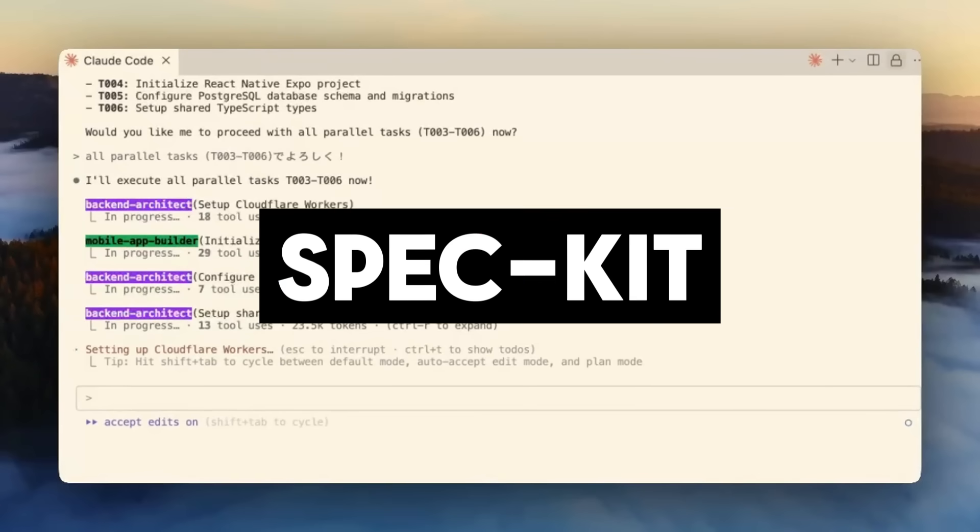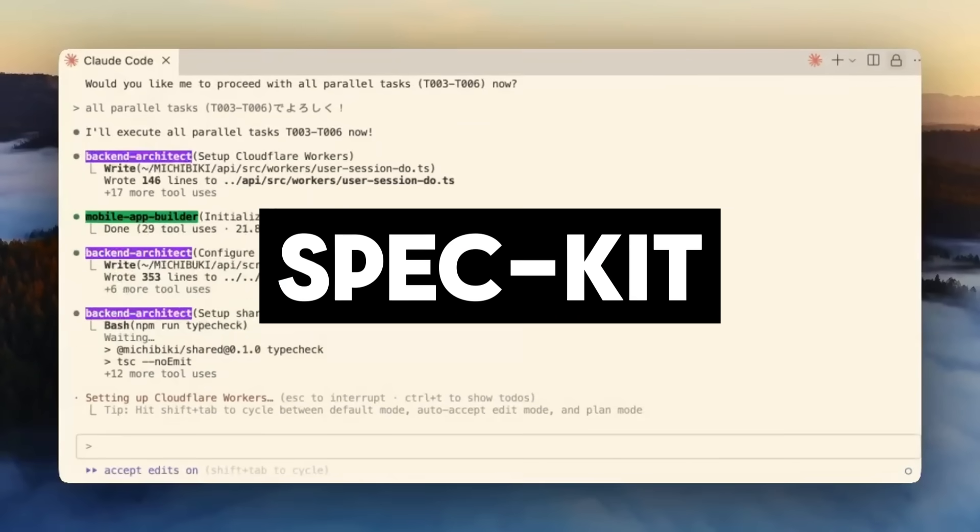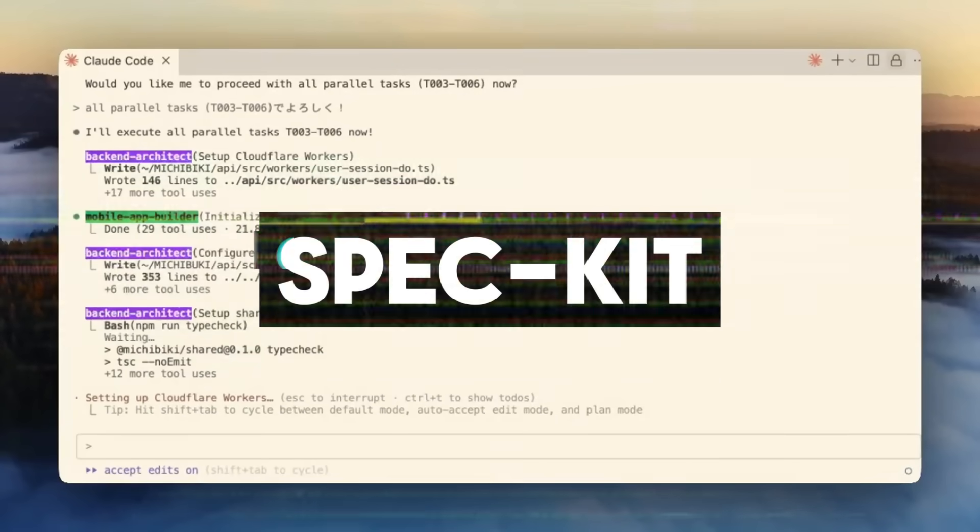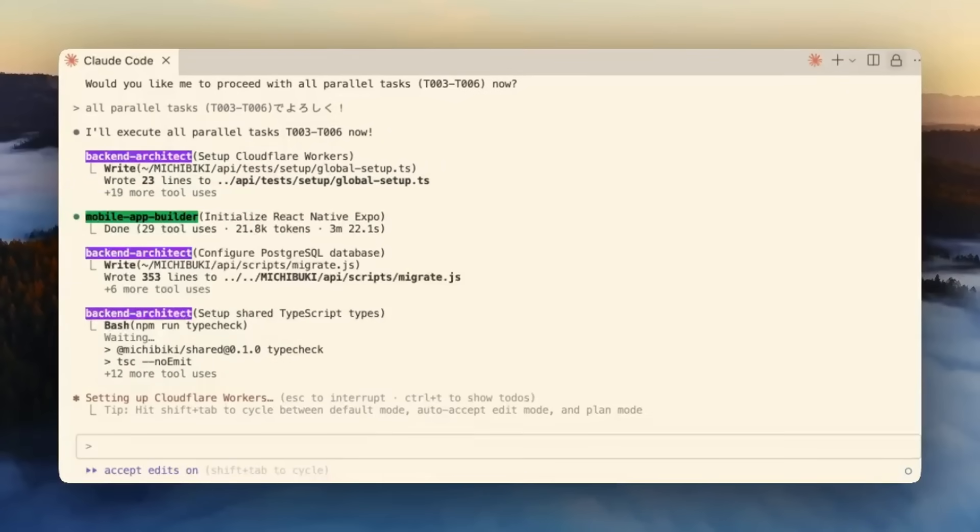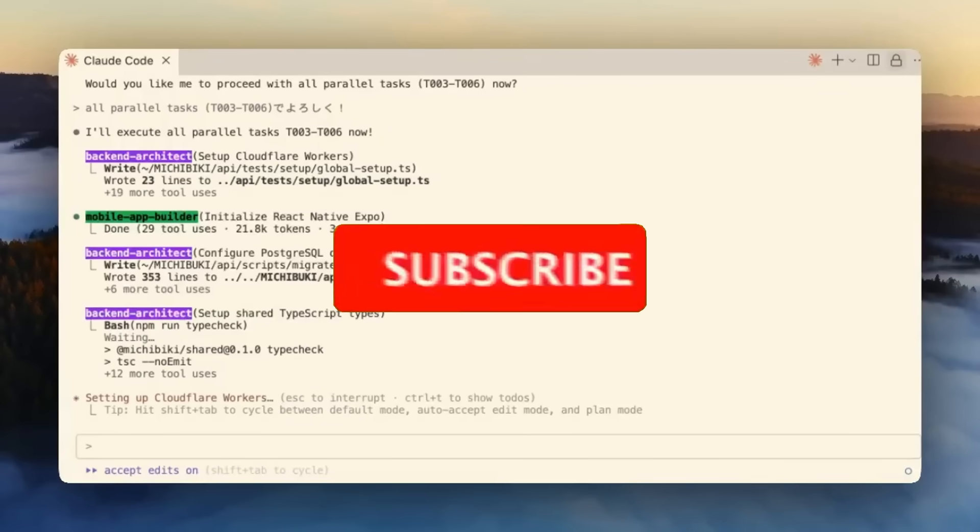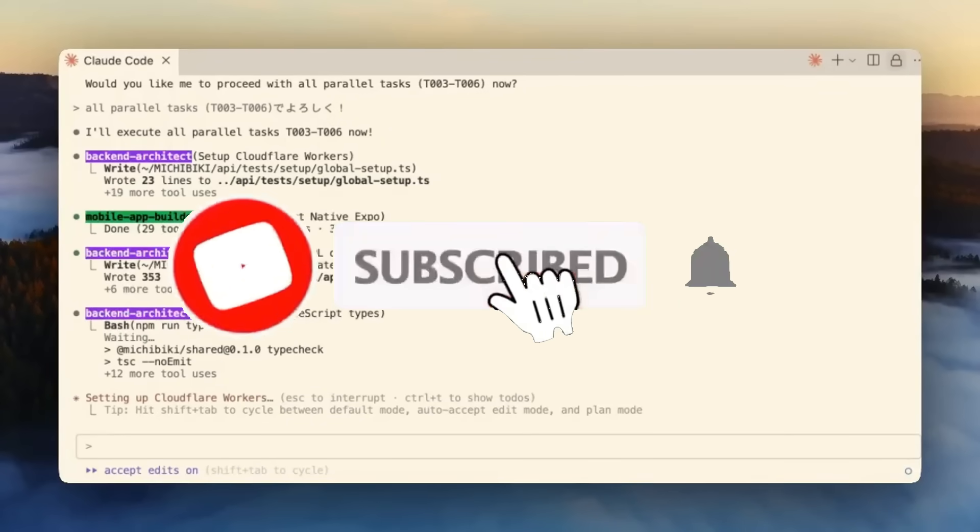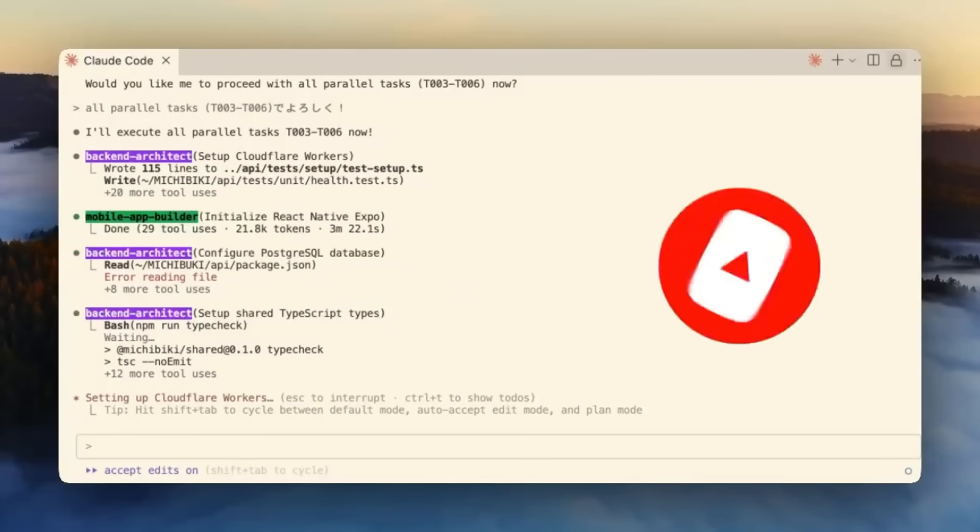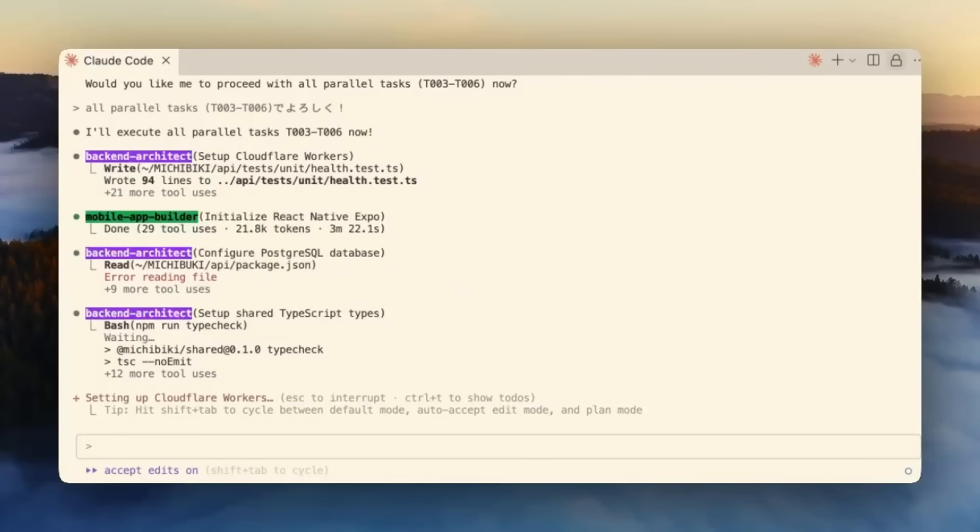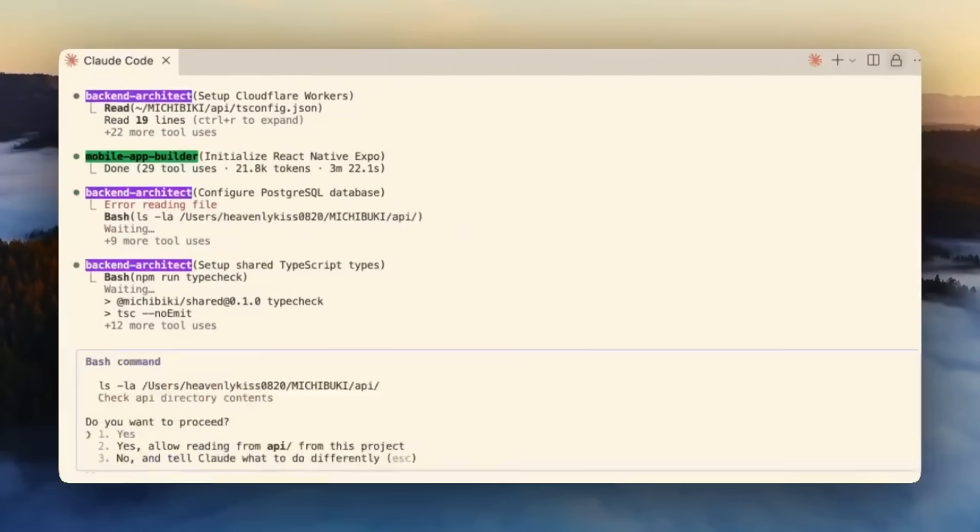It's called SpecKit. Instead of relying on Vibe Coding, where you just throw a prompt to an AI agent and hope the code works, SpecKit makes the specification the central artifact of your workflow. Specs become living, executable documents that guide your coding agent, evolve with your project, and keep everything aligned.